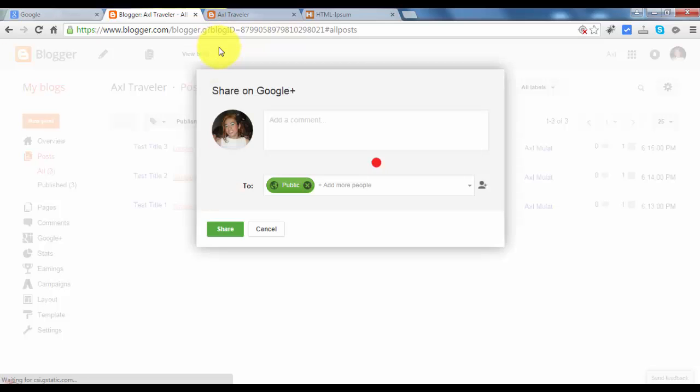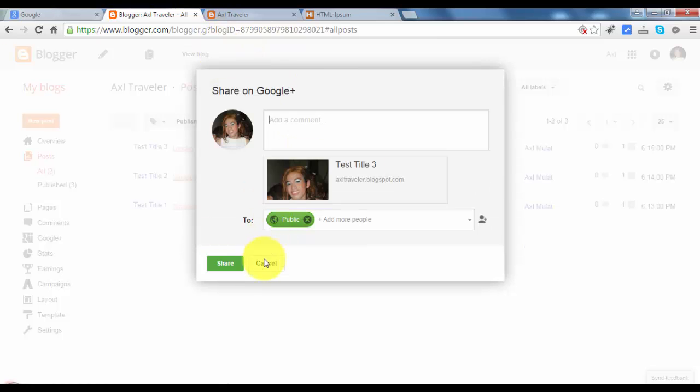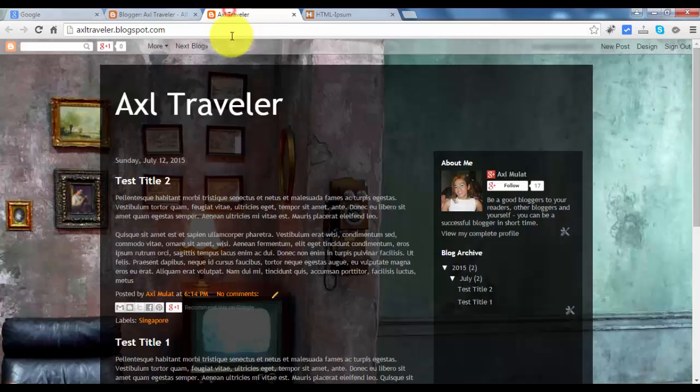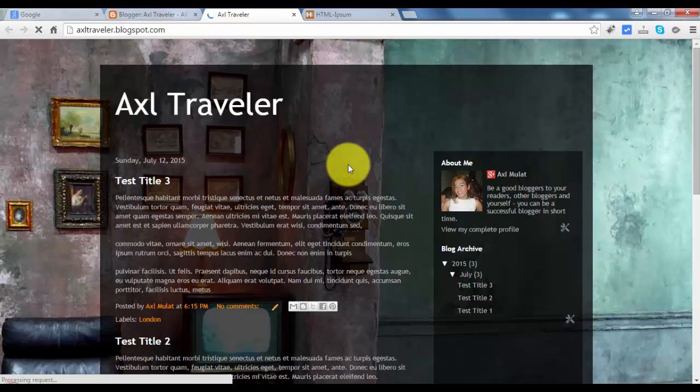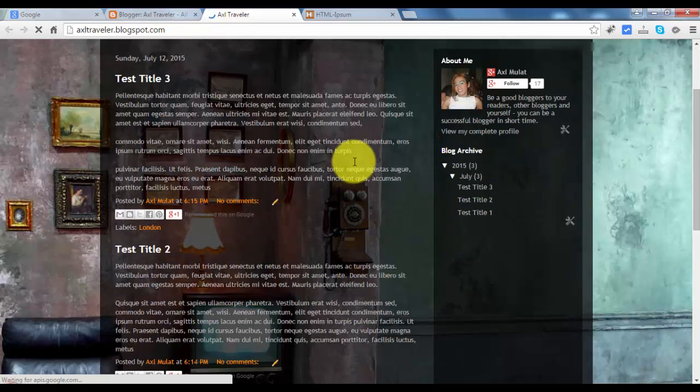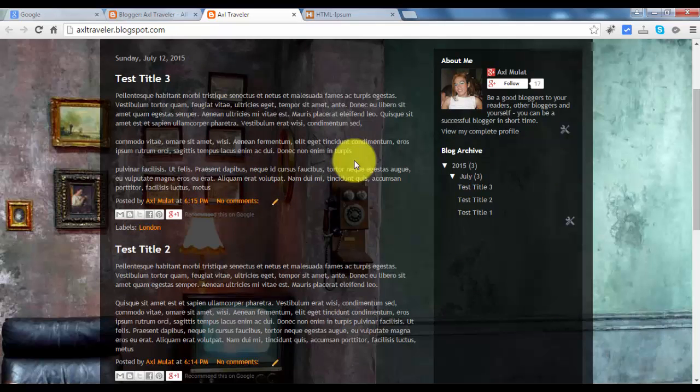We have all three posts. Let's refresh the public. We have three test titles.